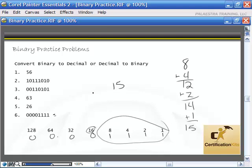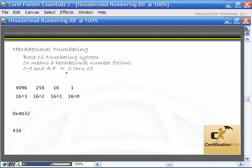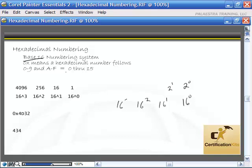Now let's look at hexadecimal — it's a bit more complicated. Hexadecimal numbering is base 16. With binary we had 2 to the 0, 2 to the 1. With hexadecimal we have 16 to the 0, 16 to the 1, 16 to the 2, 16 to the 3. 16 to the 0 is 1, 16 to the 1 is 16, 16 to the 2 is 256, and 16 to the 3 is 4096. The numbers get very large, which is why this is harder to work with in your head than binary.